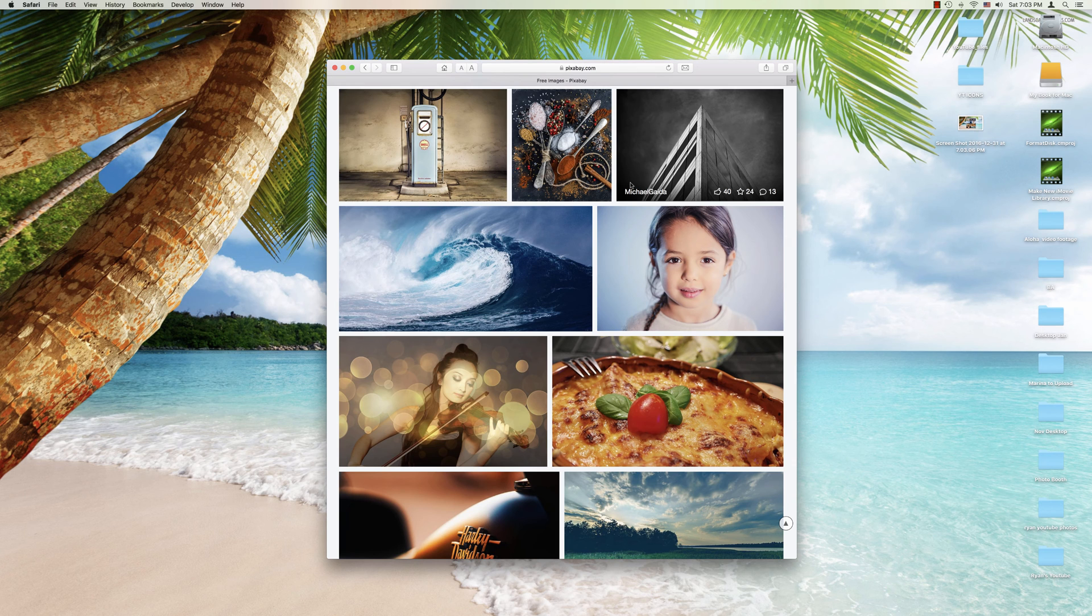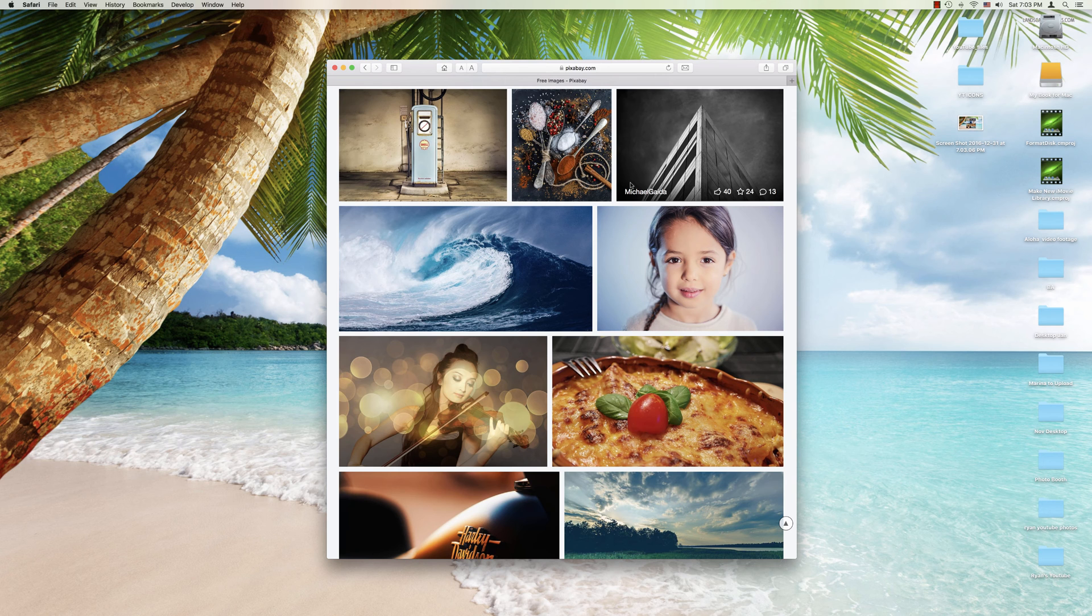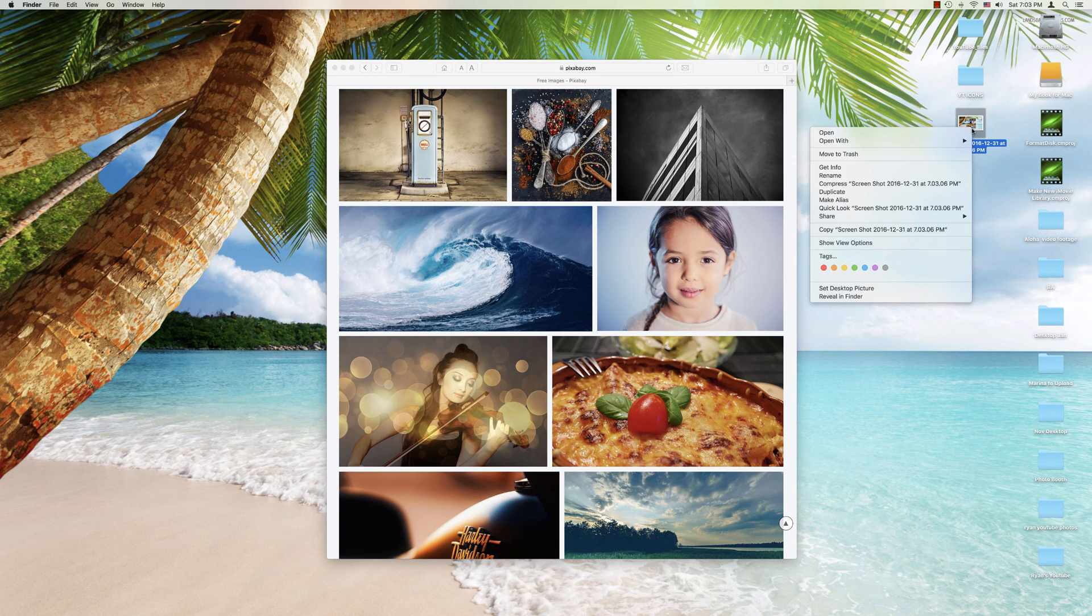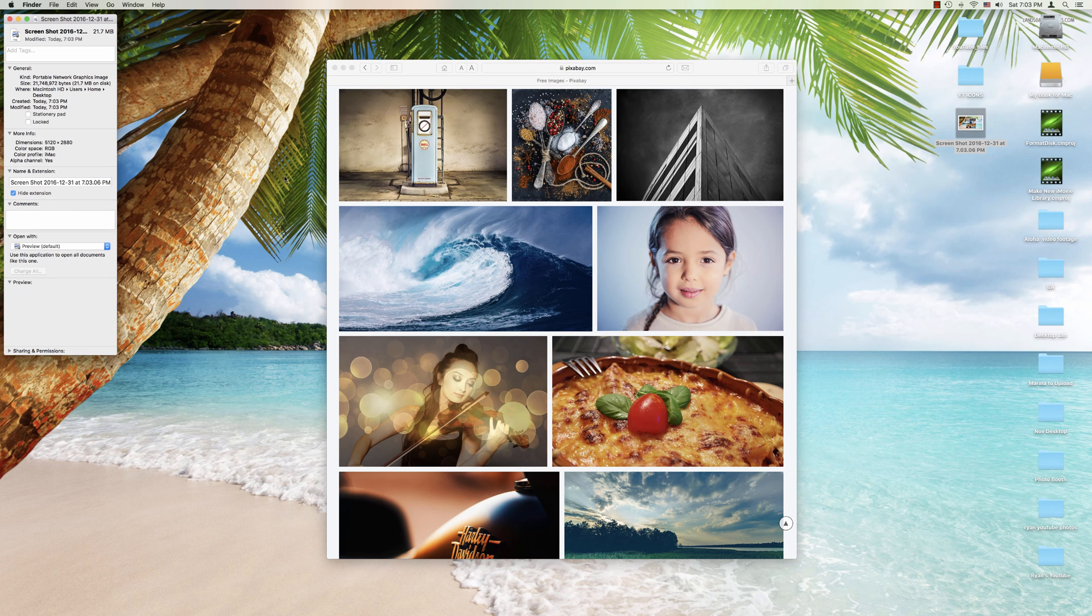And what this is going to do is take a screenshot at the identical resolution your screen resolution is set at. So over here we have the file that we just took. If I were to click Get Info,